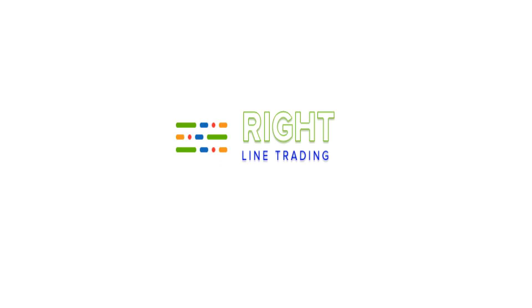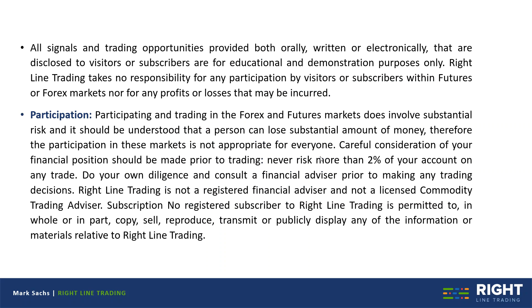Hi, this is Mark with Brightline Trading. This is our evening newsletter starting with this disclaimer that all our signals and trading opportunities we provide are for educational demonstration purposes only. Everyone should understand that participating in the markets involves substantial risk and a person can lose a substantial amount of money.